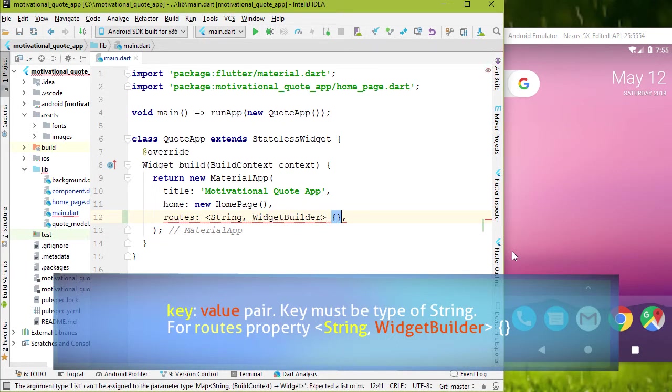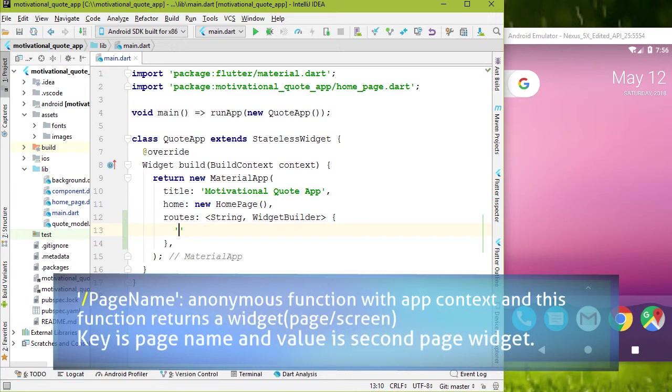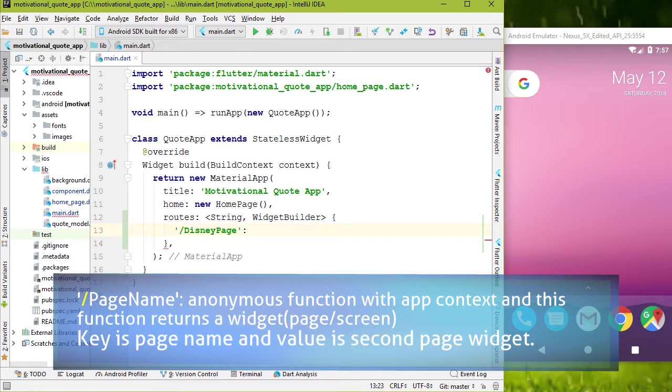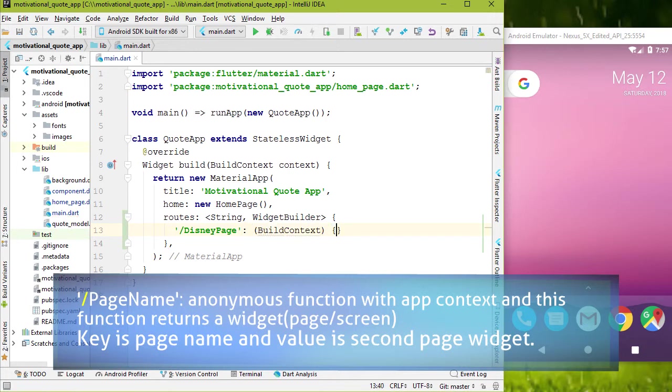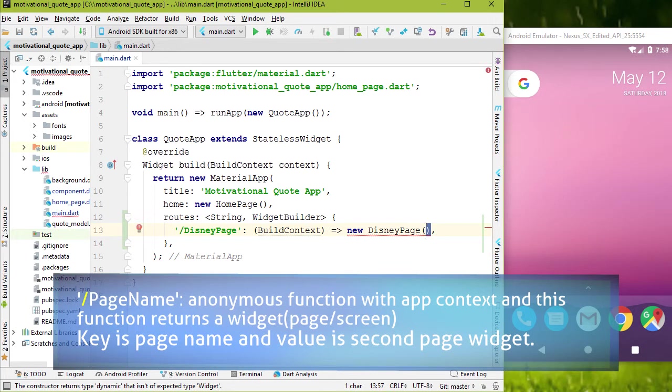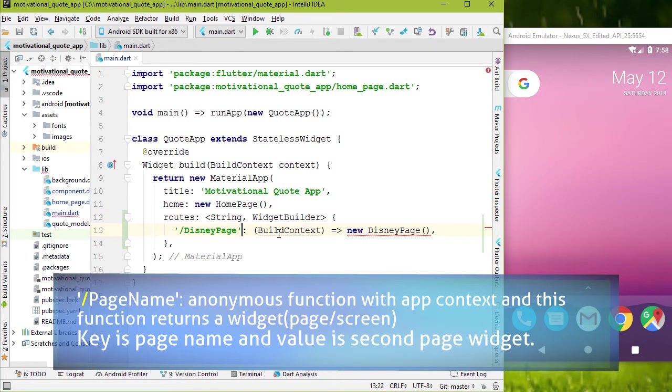Okay, inside curly brackets, let's add first route. Key is actually the page name. First, add forward slash followed by the page name. Any name, a meaningful one. Add a colon. For value, we can create anonymous function like this. This is an anonymous object of second page. Class in this case, disney page that we haven't created yet. This is how we map key with value.